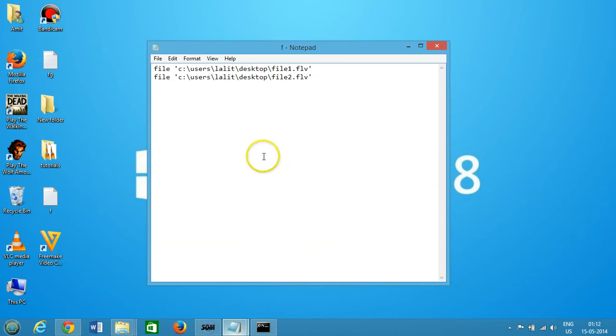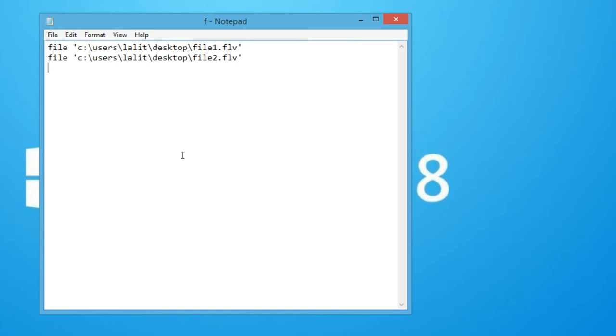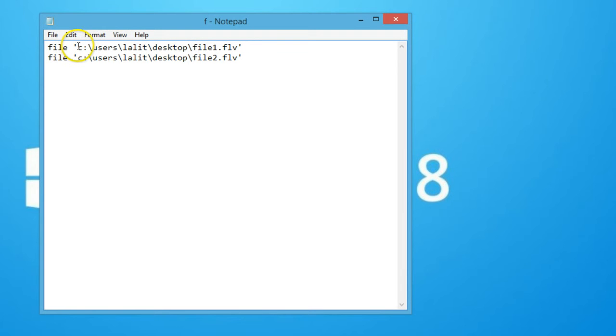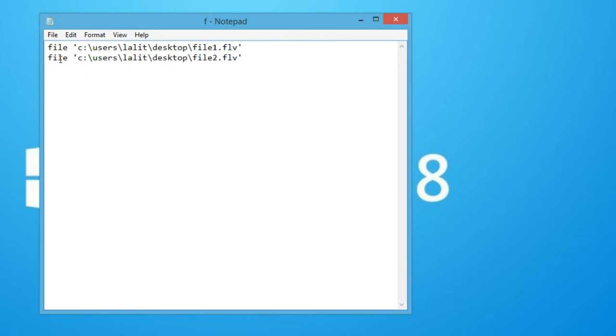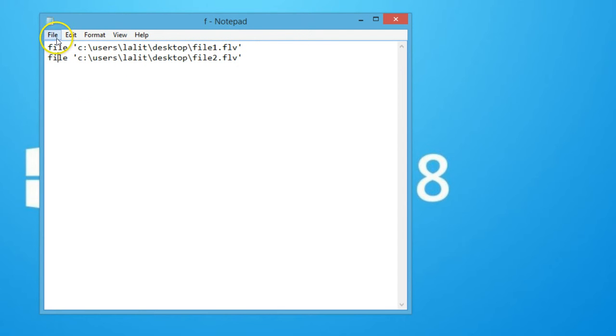The file can be anywhere. Between the commas, I've given the full path like C:/users/lalit/desktop/file1.flv and the second file path. Then save this file wherever you like - I saved it on my desktop.